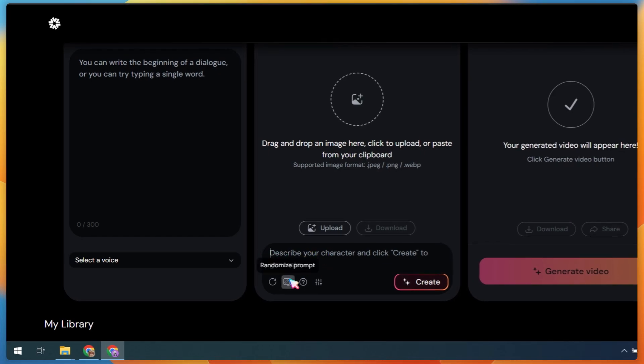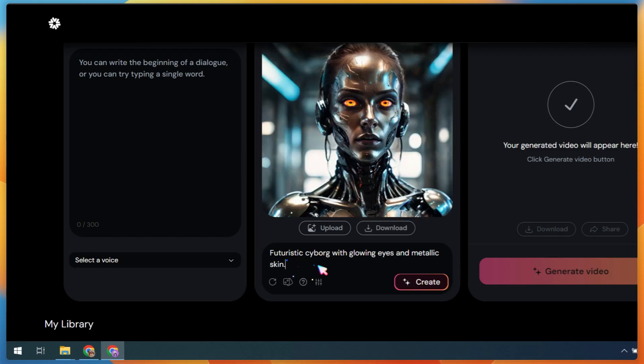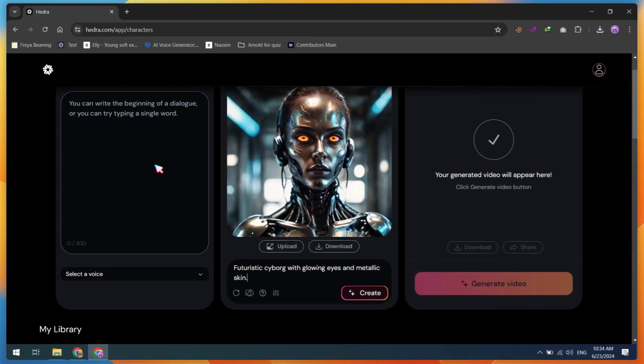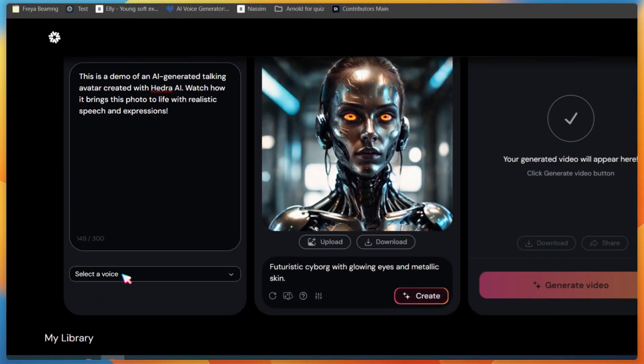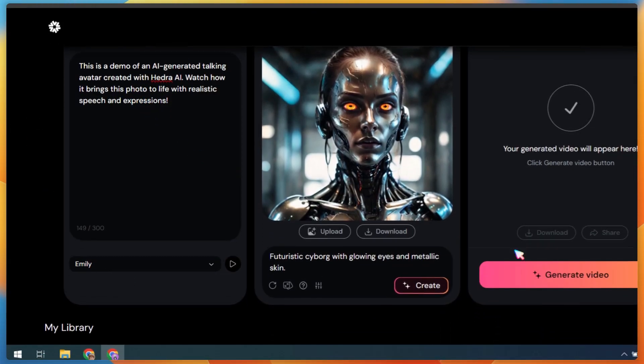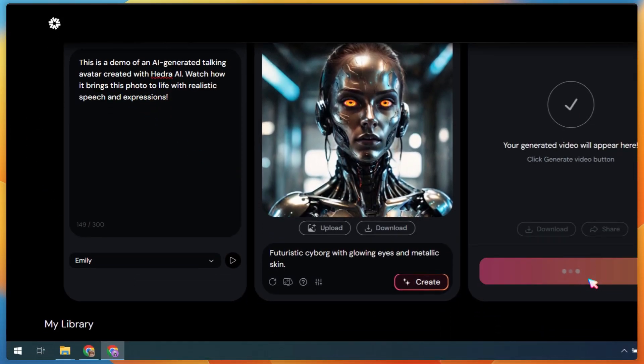Now let's try using a random prompt. Click on the button to generate a random prompt or type your own image prompt, then wait for the image to be generated. Once that's done, paste your script or upload your own voice, and then click on the Generate Video button.